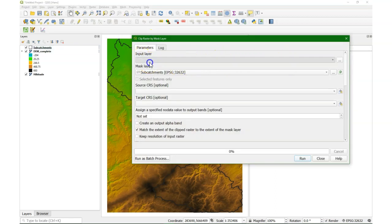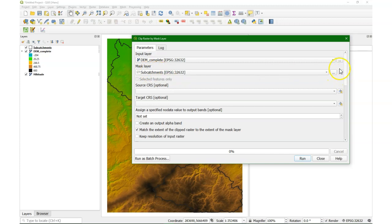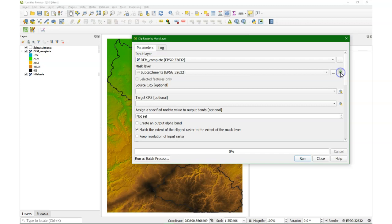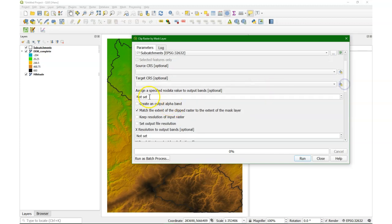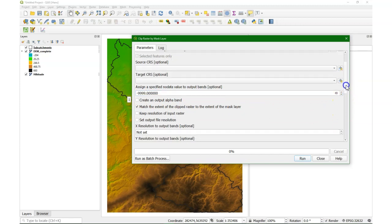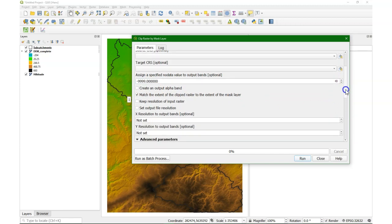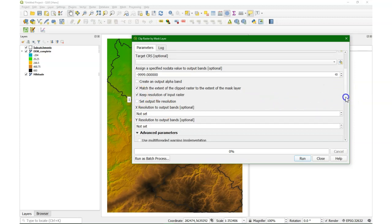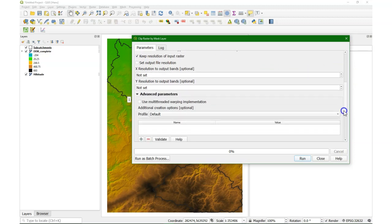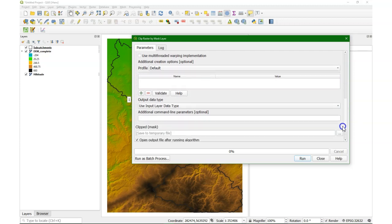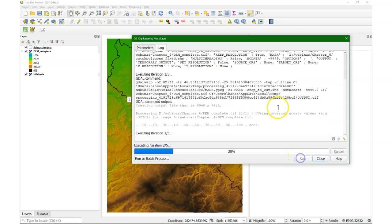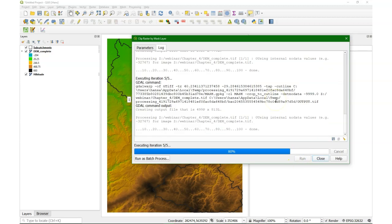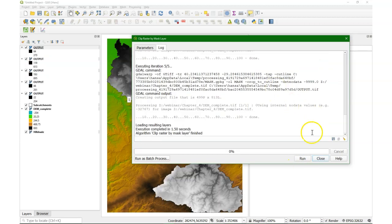We can choose the DEM as the input layer and the subcatchments polygons as the mask layer and there we have this option iterate over this layer and then the outputs will be generated for each polygon separately. You can assign a no data value and check keep resolution of the input raster. And here we don't give an output name because it will iterate and give it automatically.